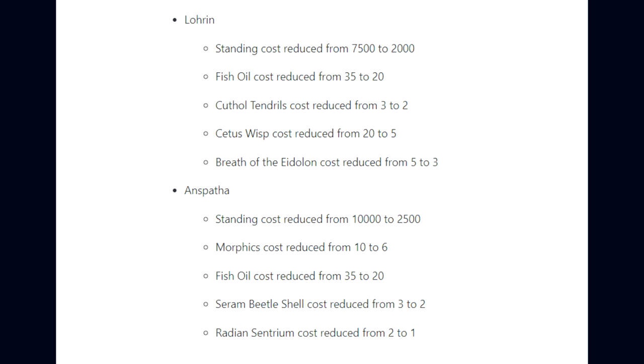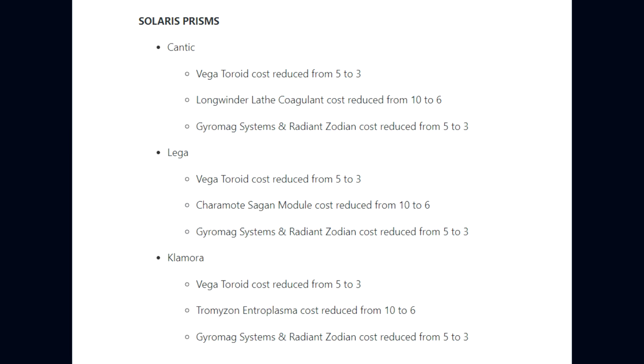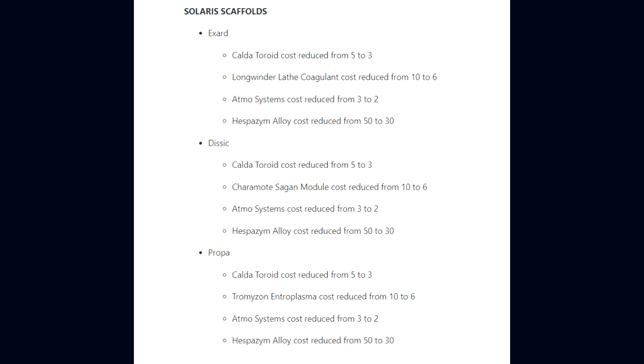Moving to the Solaris Prisms, Cantic Vegatoroid cost reduced from 5,000 to 3,000, Longwinder Lathe Coagulant 10,000 to 6,000, and Gyromag Systems and Radiant Zodian 5,000 to 3,000. The Lega Prism follows similar reductions, and lastly the Clamora Prism with Vegatoroid 5,000 to 3,000 and Gyromag Systems reduced.